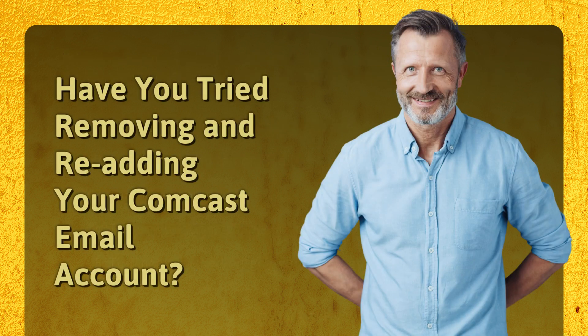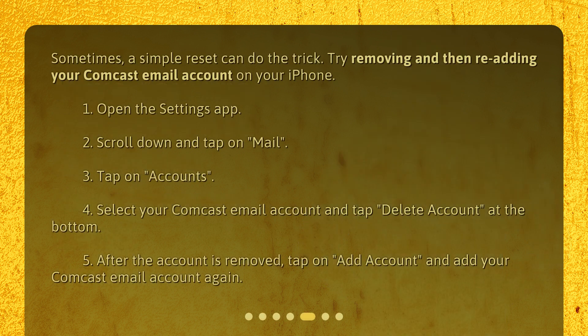Have you tried removing and re-adding your Comcast email account? Sometimes a simple reset can do the trick. Open the Settings app, scroll down and tap on Mail, tap on Accounts, select your Comcast email account and tap Delete Account at the bottom. After the account is removed, tap Add Account and add your Comcast email account again.